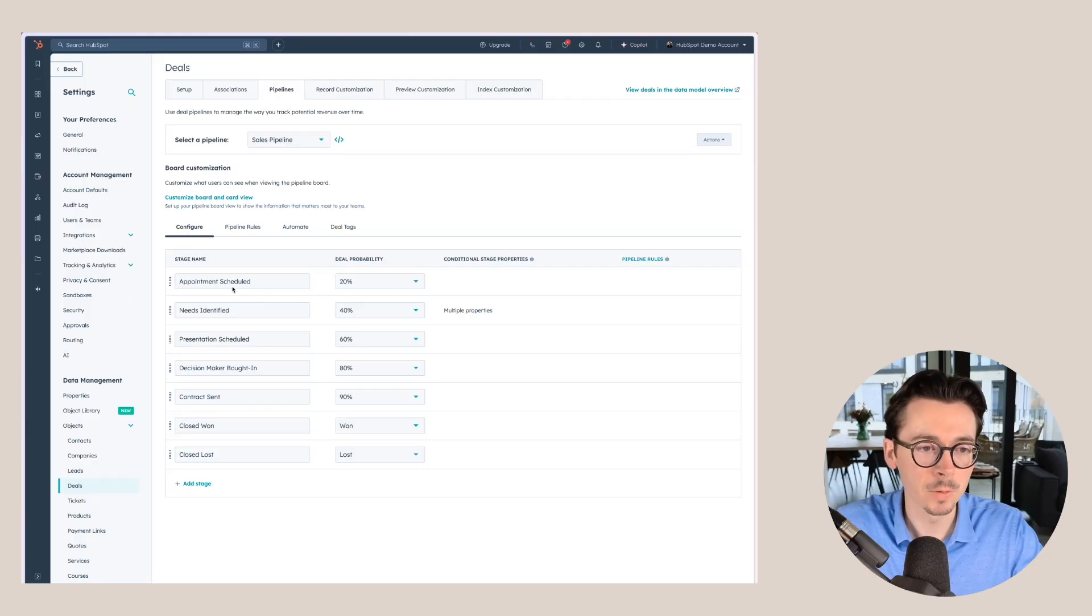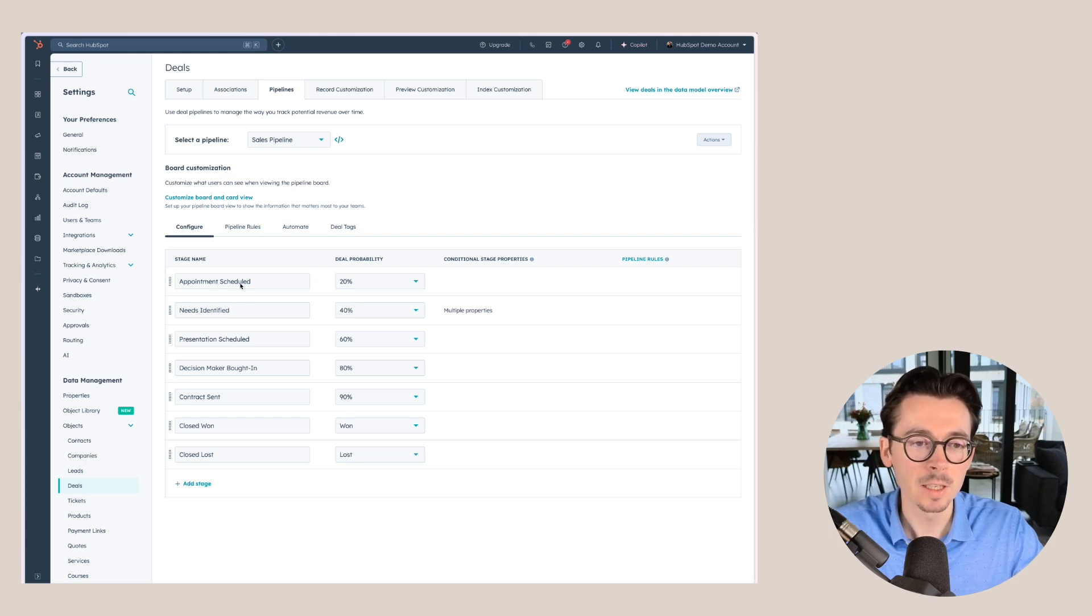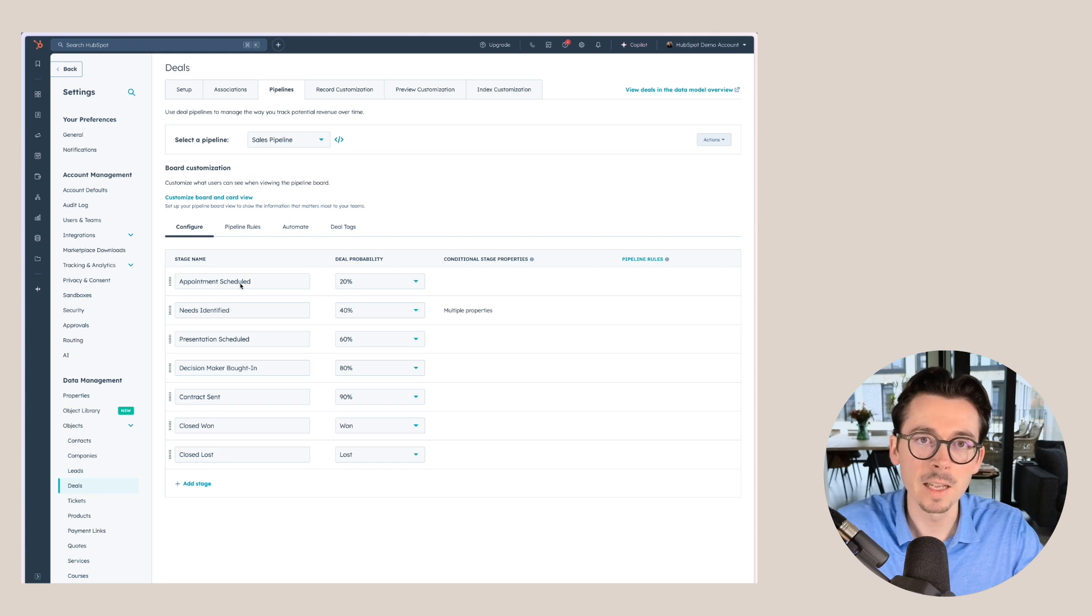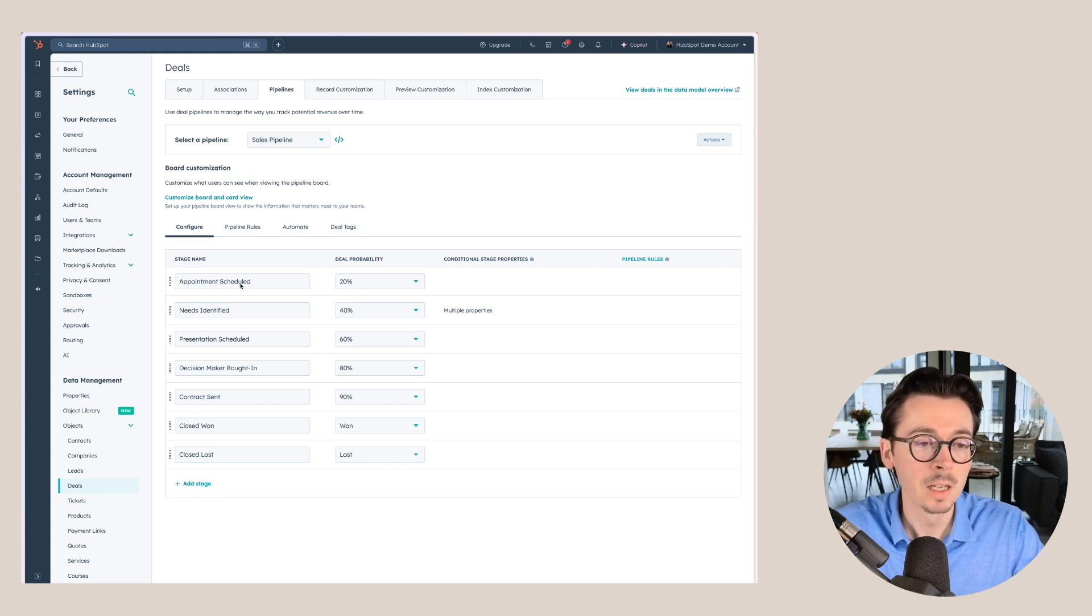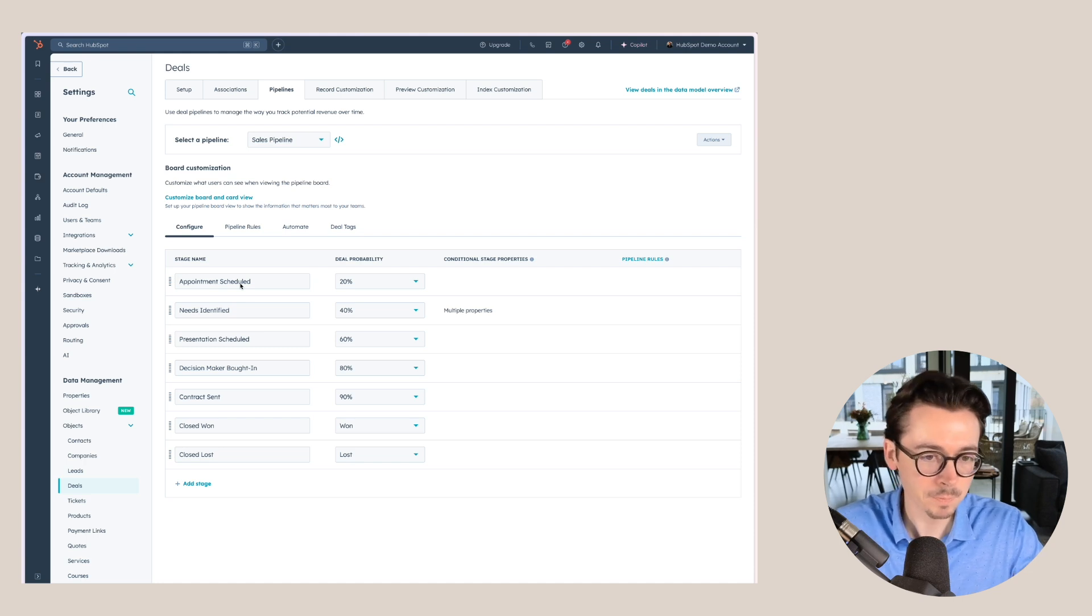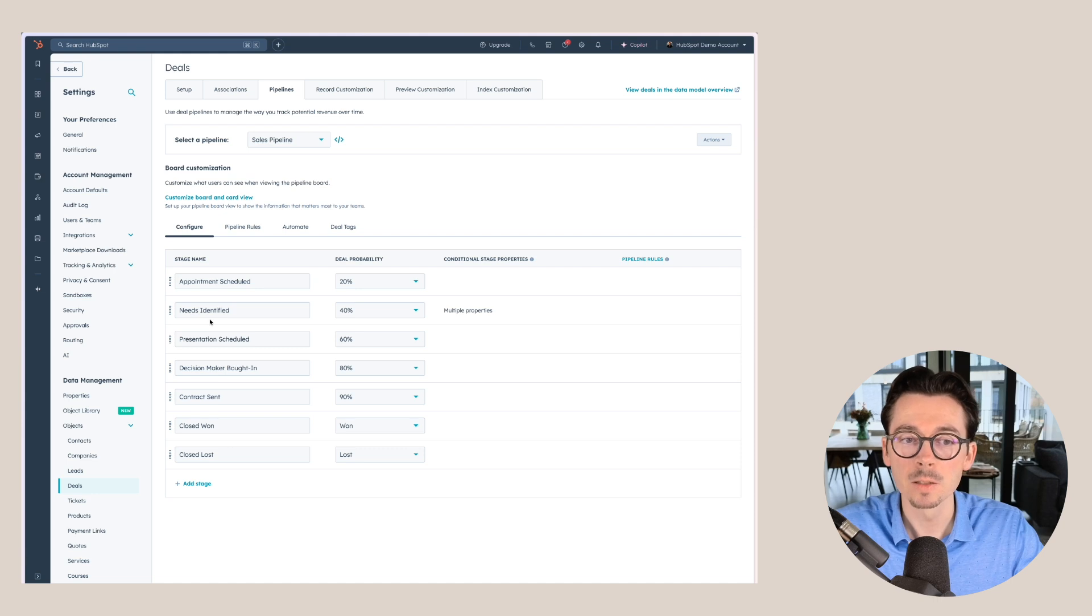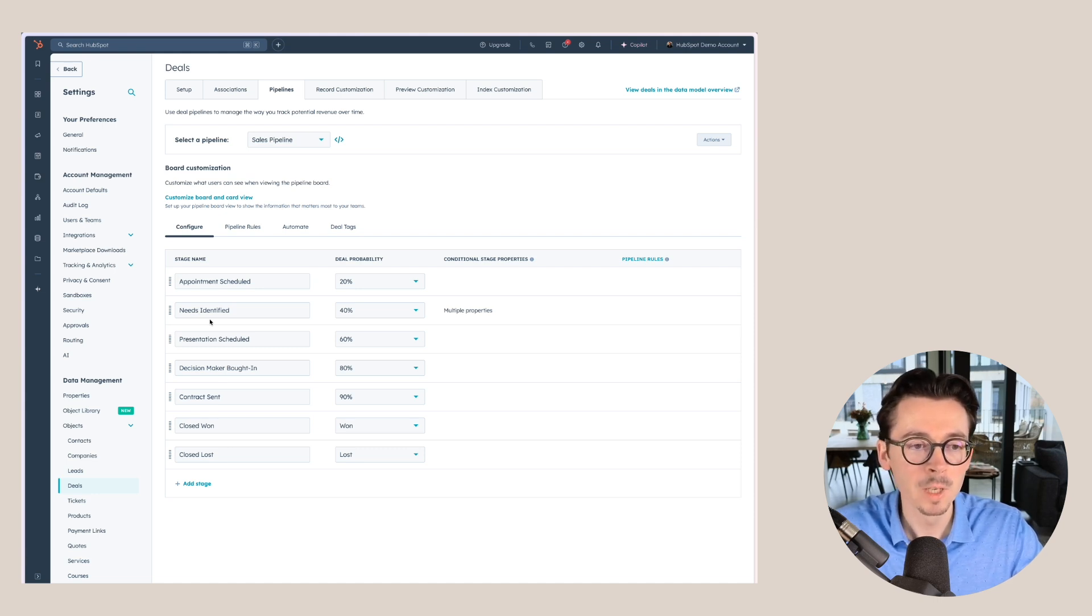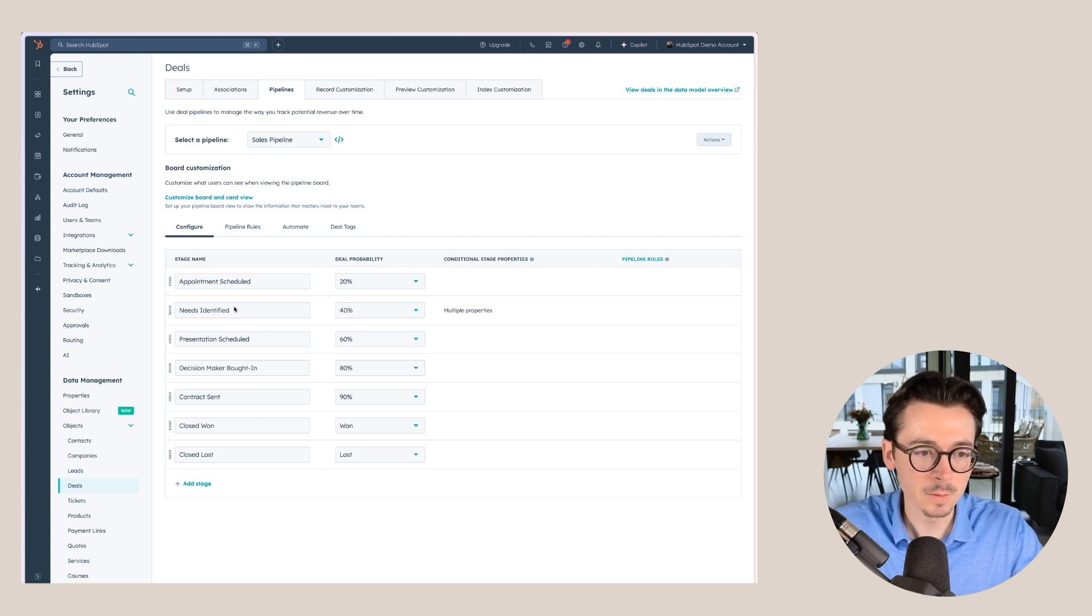For example, this first one here, appointment scheduled. It is clear that a deal can only be created in this stage, since this is also the first stage, when an appointment has actually been scheduled with a prospect or a buyer. The next one, needs identified, means that we had the appointment, we identified the needs of our customer, and now the deal is ready to move to this stage.